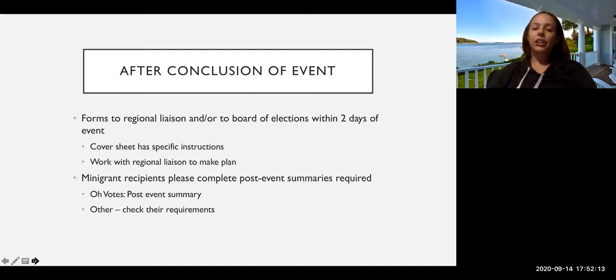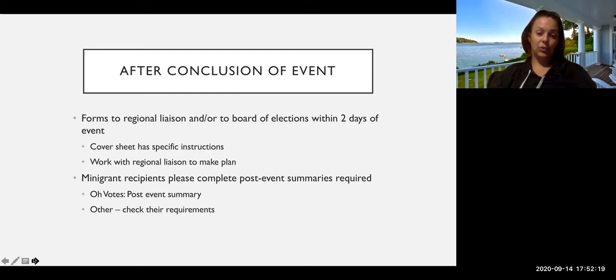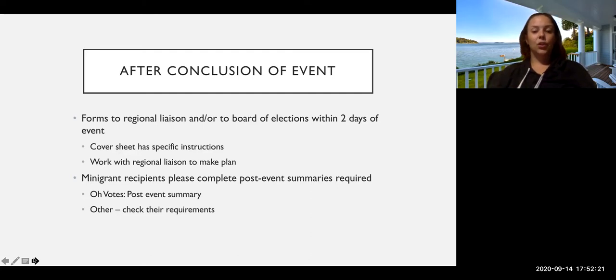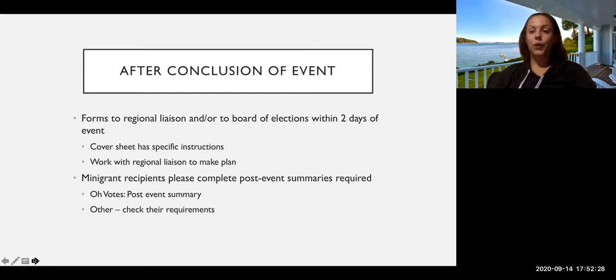Then after the conclusion of the event, you're going to want to make sure that you get your proper forms to the regional liaison and/or the Board of Elections within two days of the event. So if you do have an event that ends at 9:30 PM, it's fine if you wait till the following morning to actually drive the forms over. But we would say keep it in a 48-hour window.